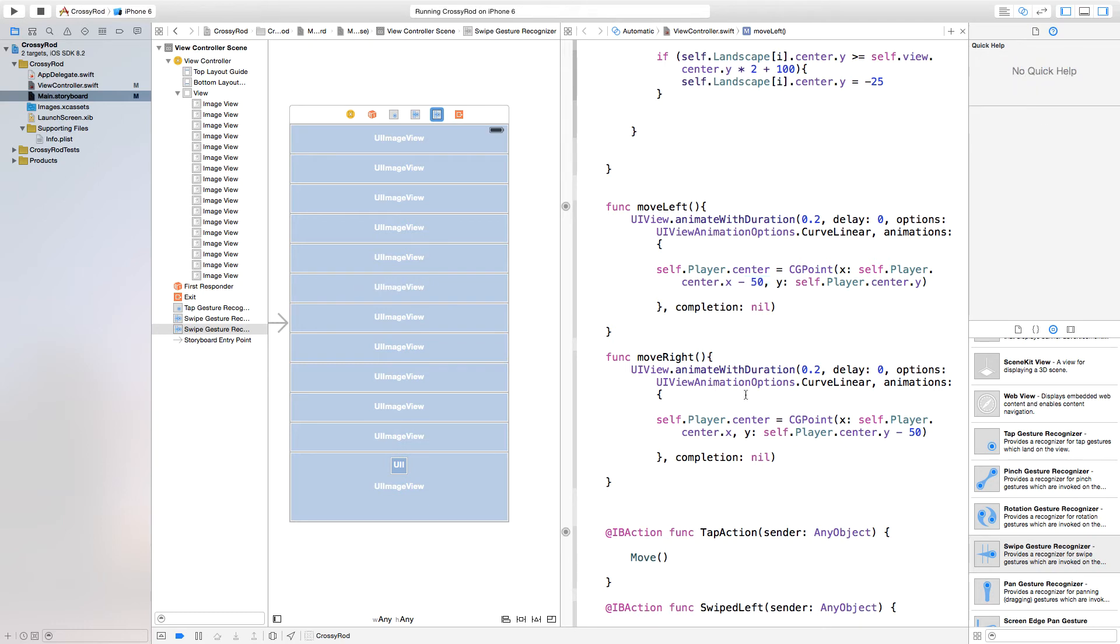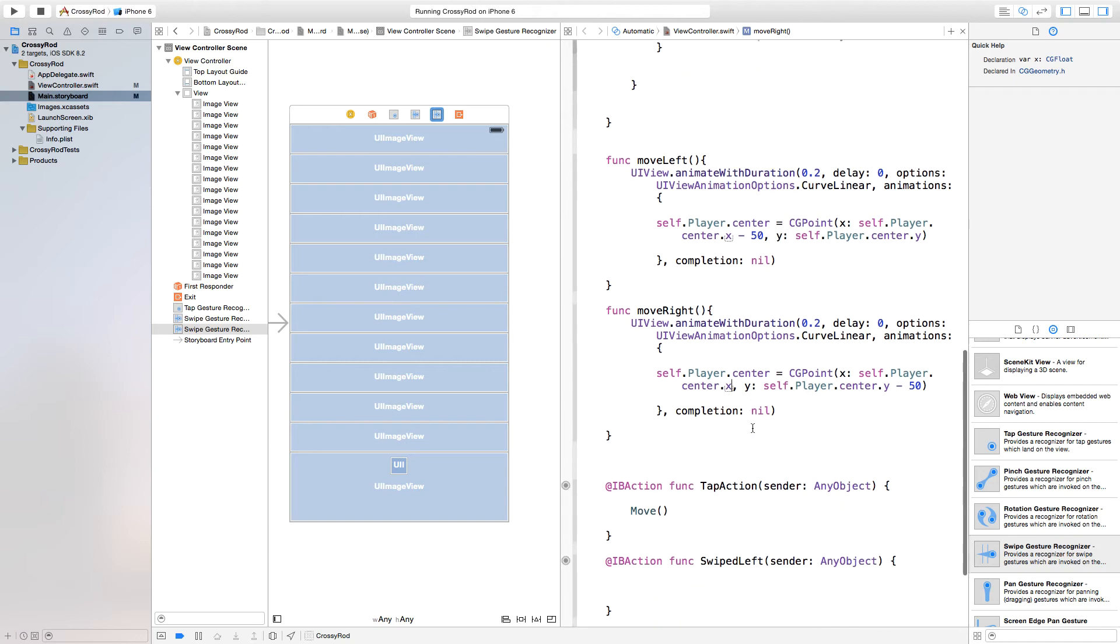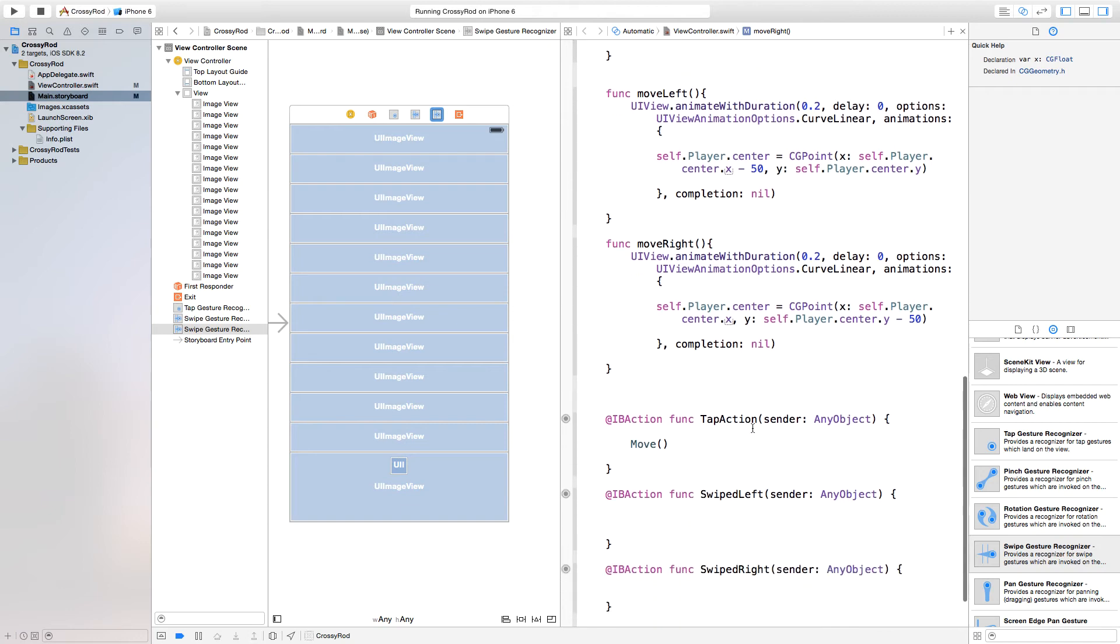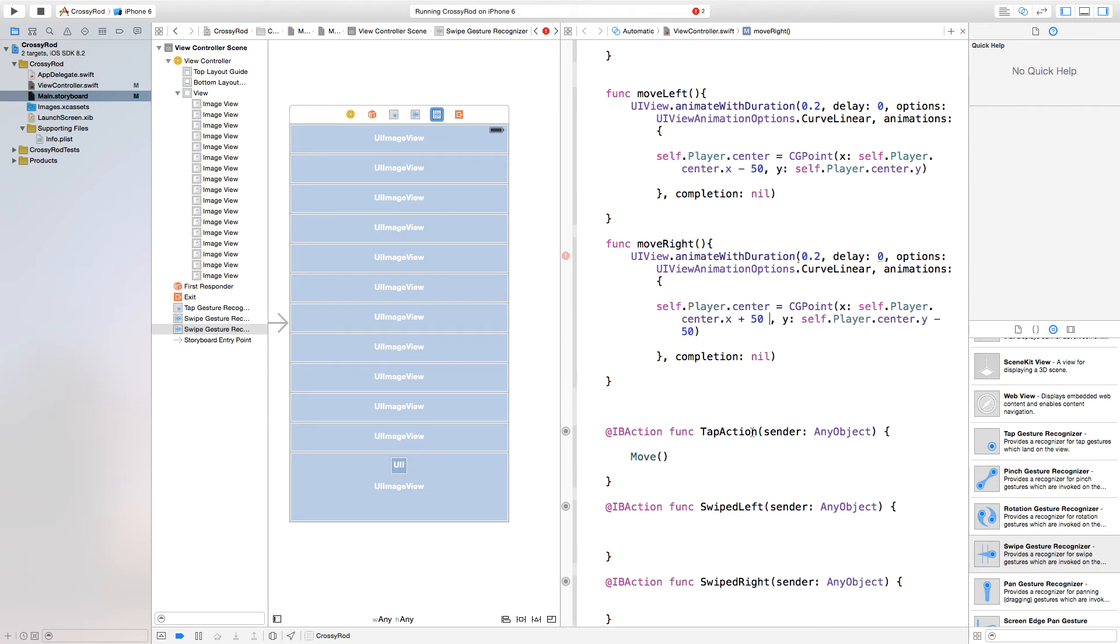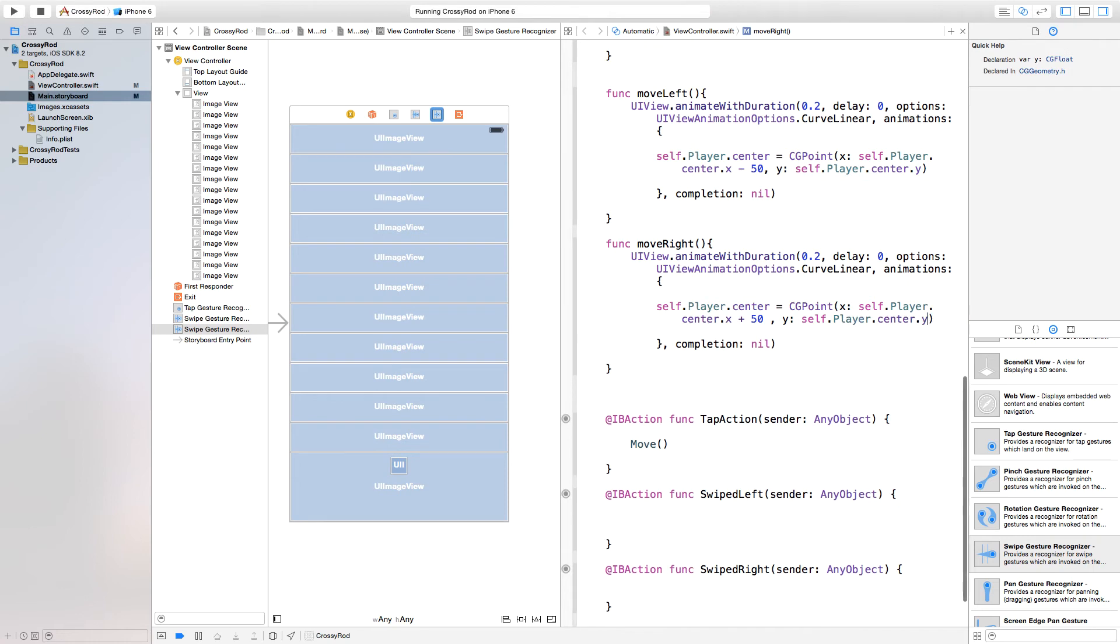So now we need to do this with our move right. But instead of moving minus 50 pixels, we want to say plus 50 pixels. So now it's going to move properly. And then we also want to delete the minus 50 off of our center.y. So now it's going to keep our center.y.